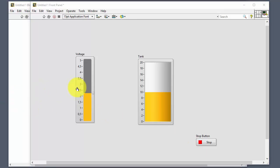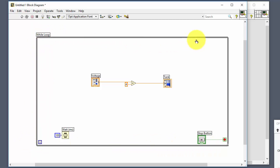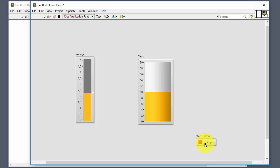That's how we create a simple application in LabVIEW using a while loop. In most LabVIEW applications, you will build your application like this — with a while loop, your code inside the loop, and typically a button to stop the program.